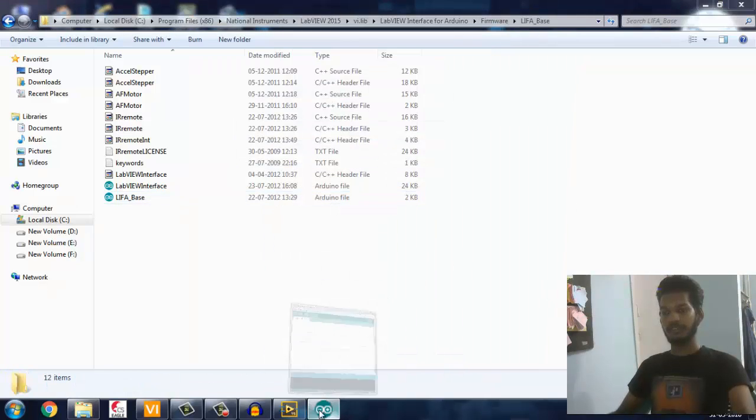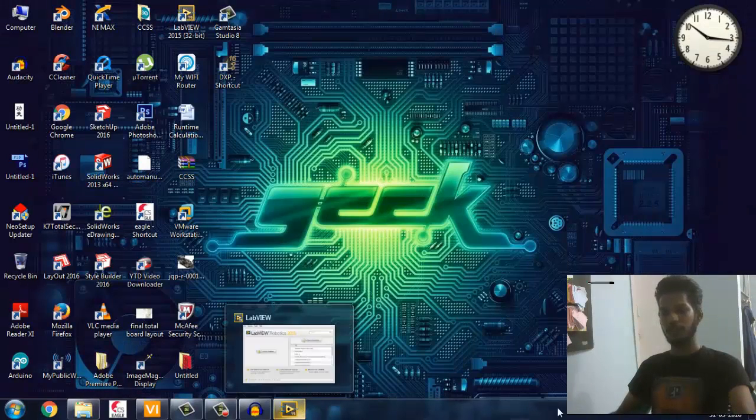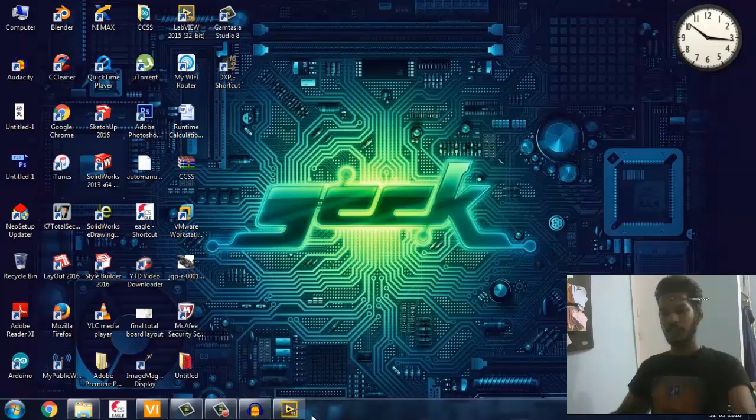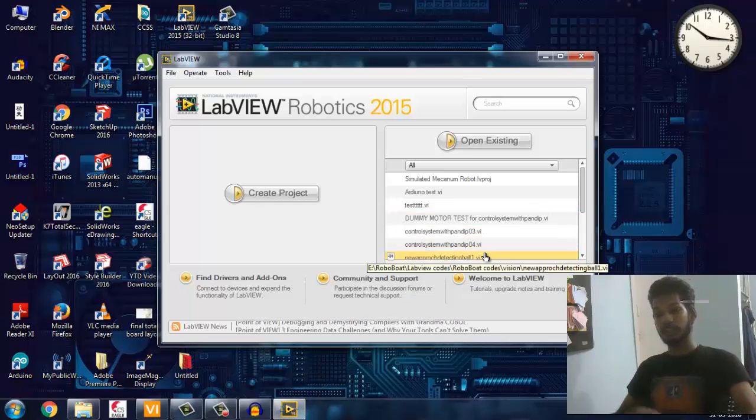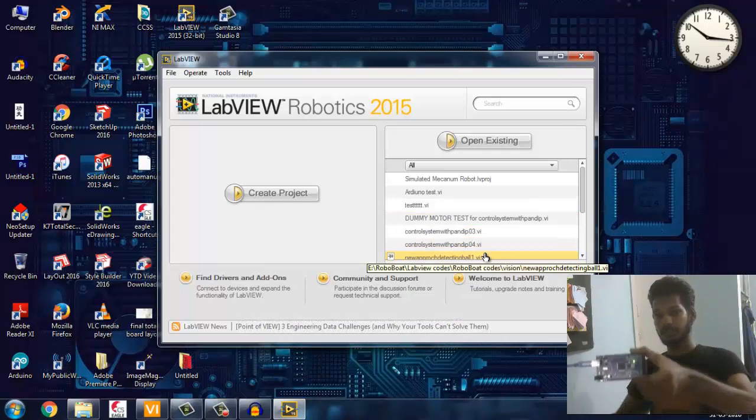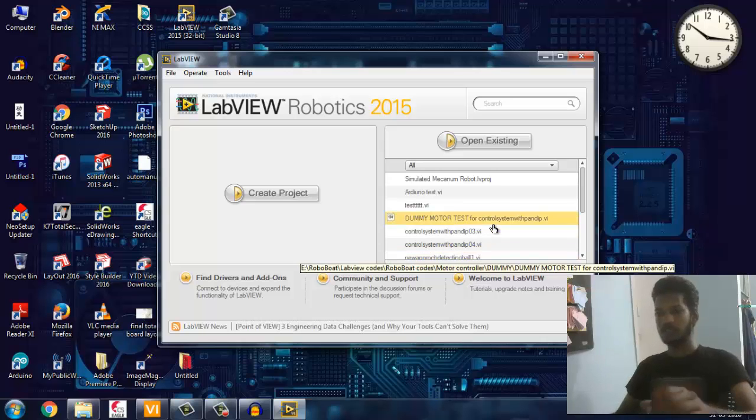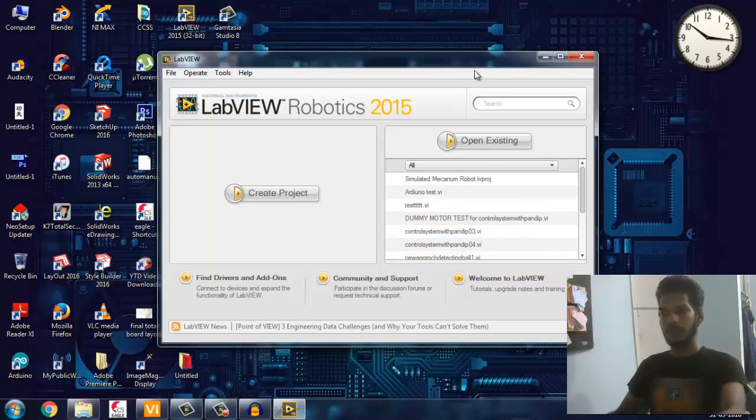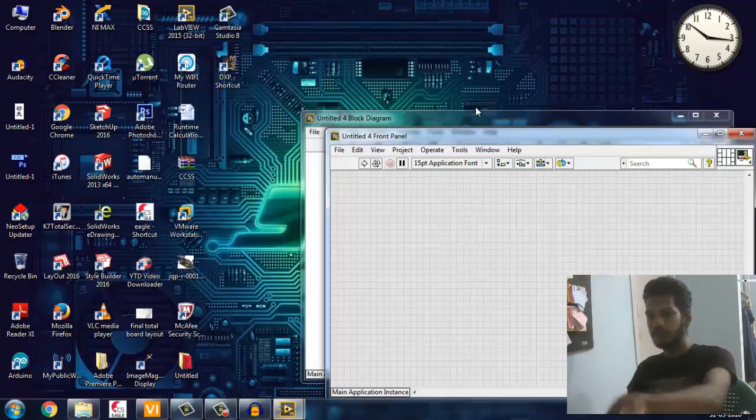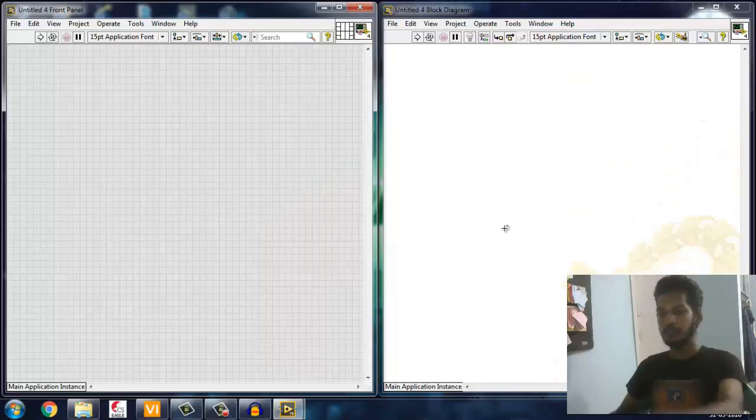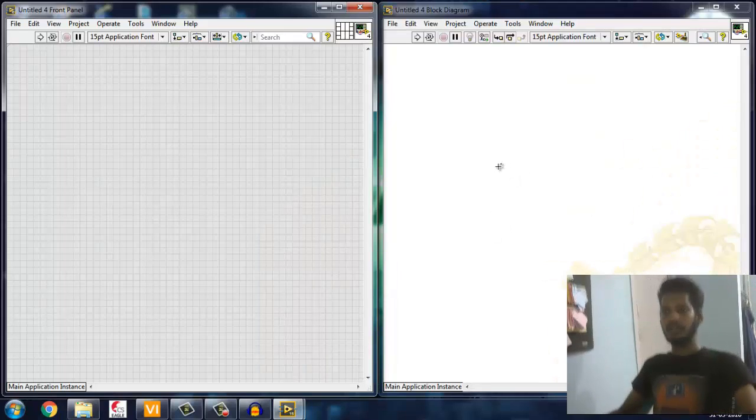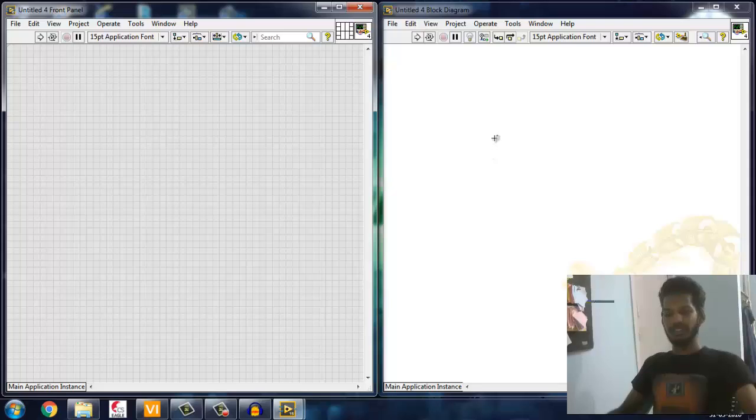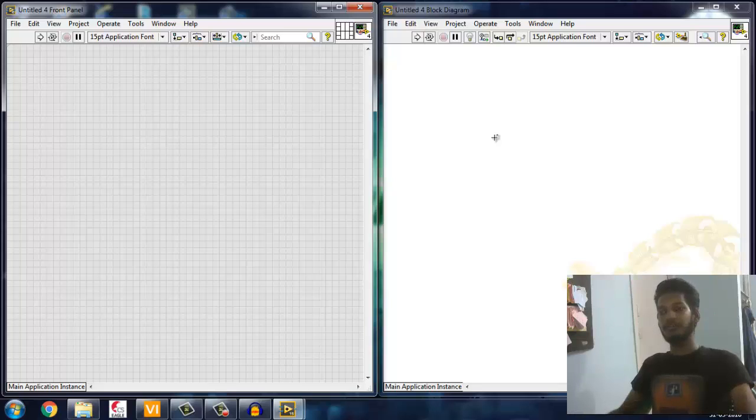After uploading code, just close the Arduino. After it's done, just open LabVIEW. I've already connected the Arduino. Open the LabVIEW - you're going to make a new VI.